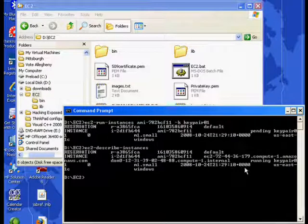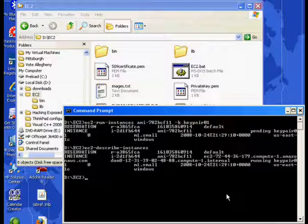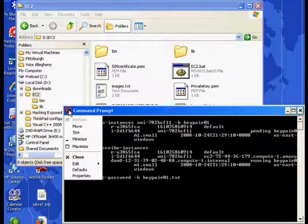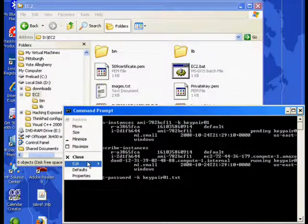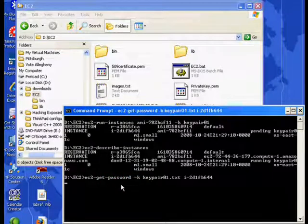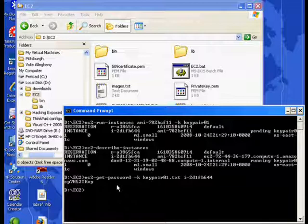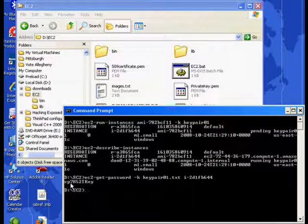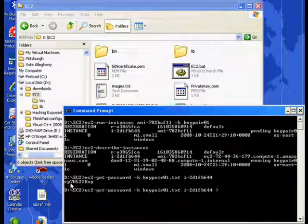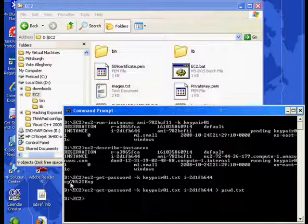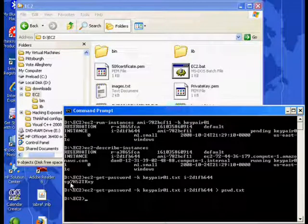So let's get the password from the server for the administrator account. So we'll give it our key pair file and the instance name. And there's our password. And we'll just do that again and we'll put the password into a file for later retrieval.